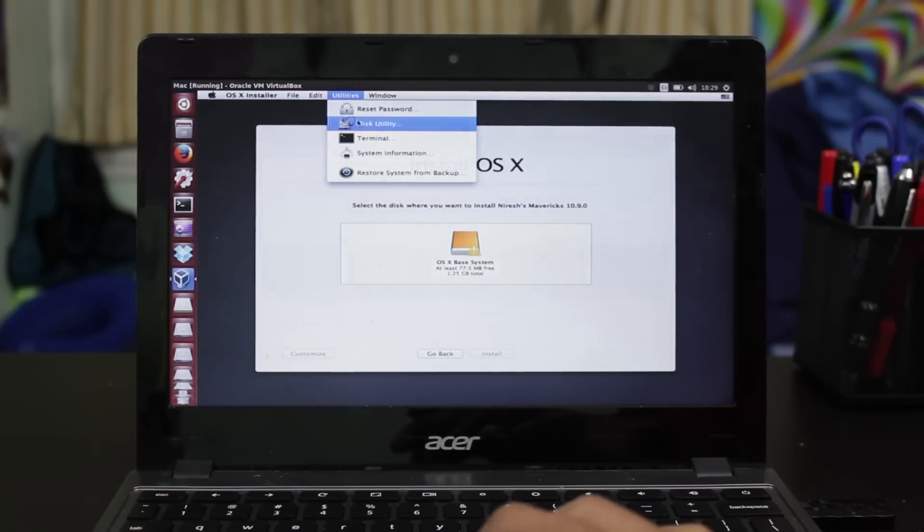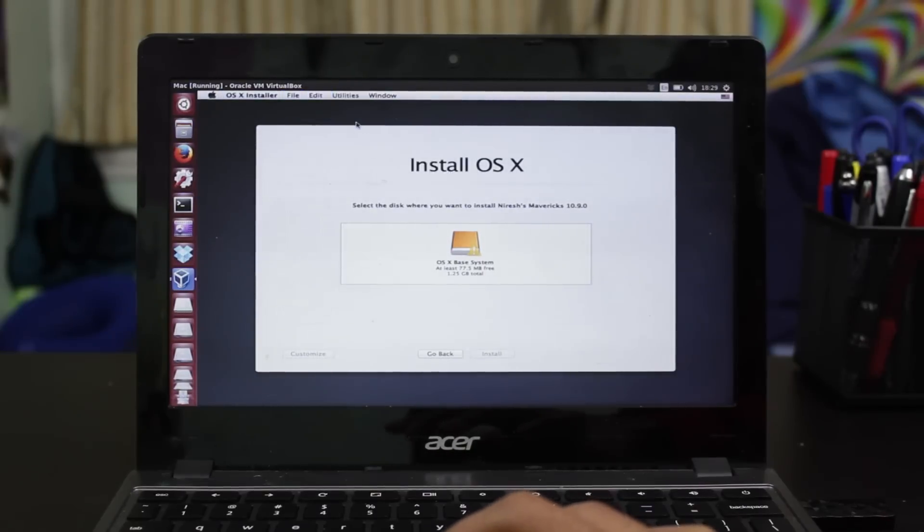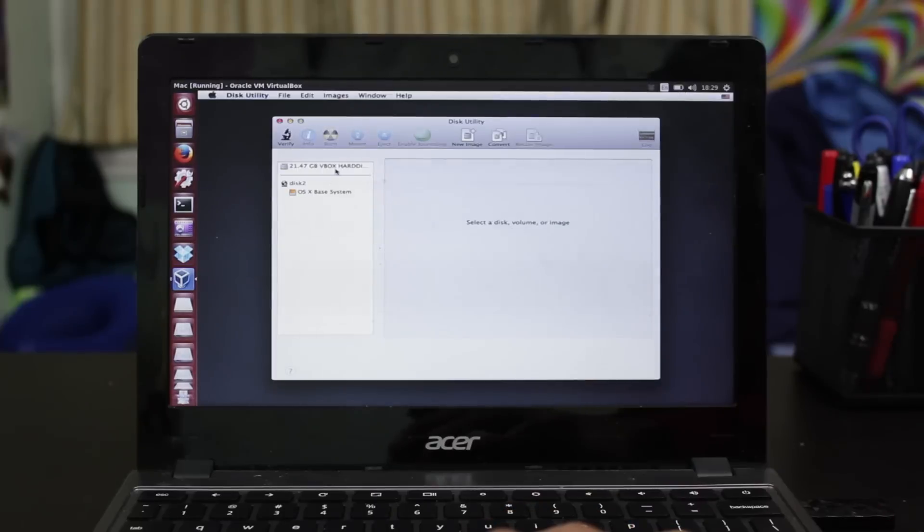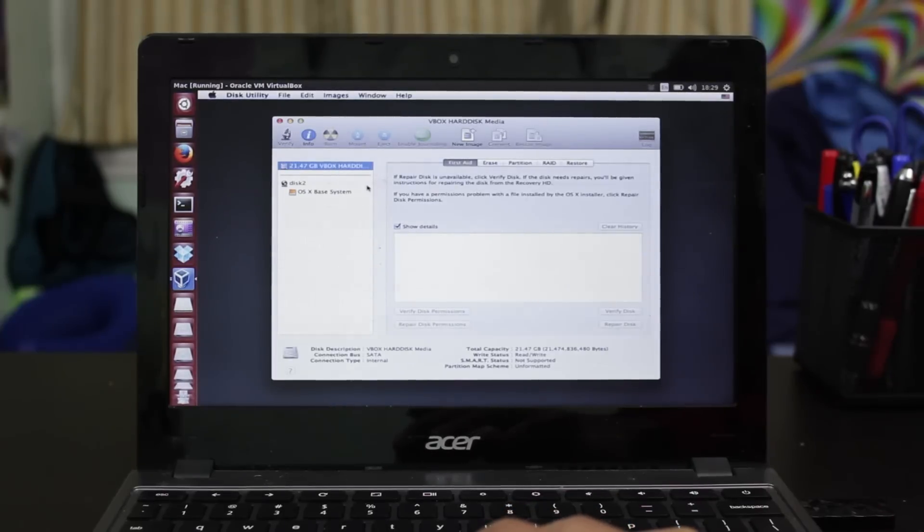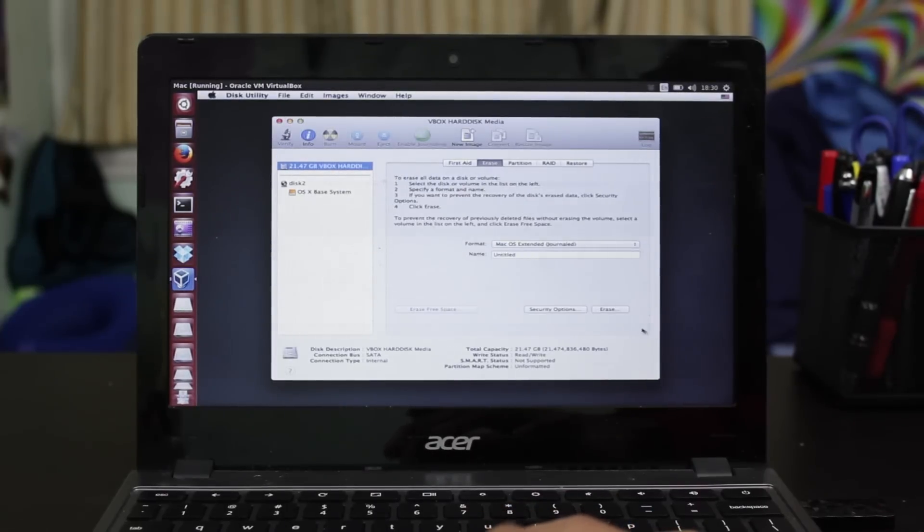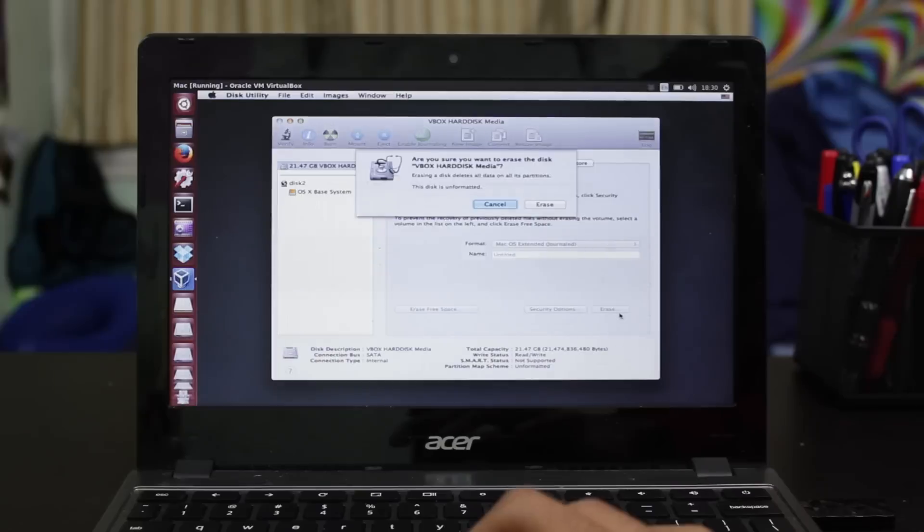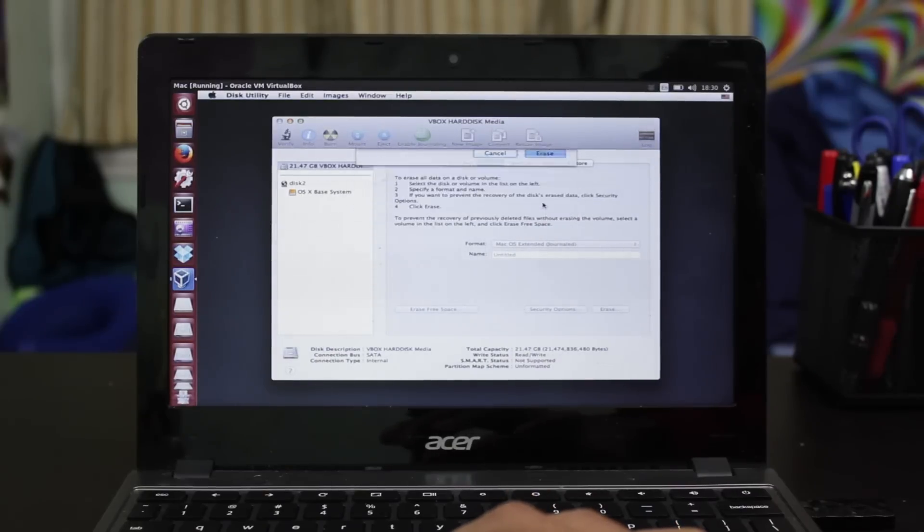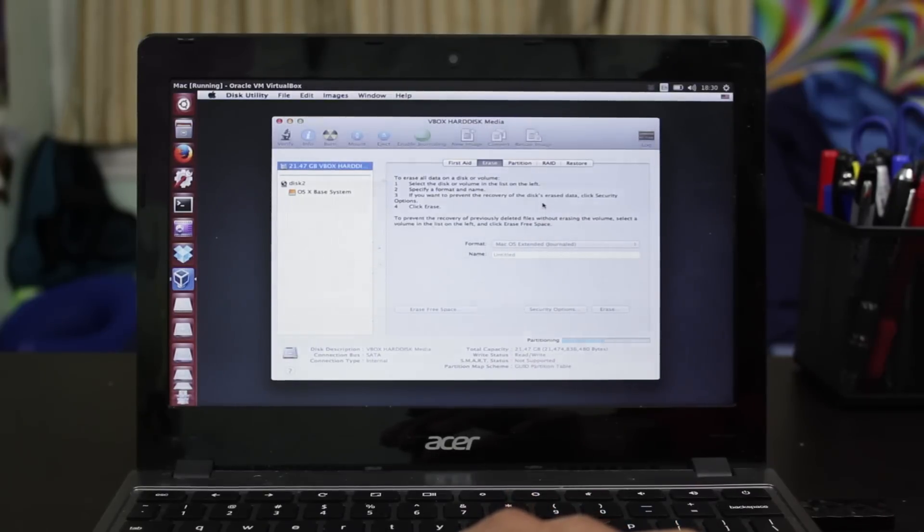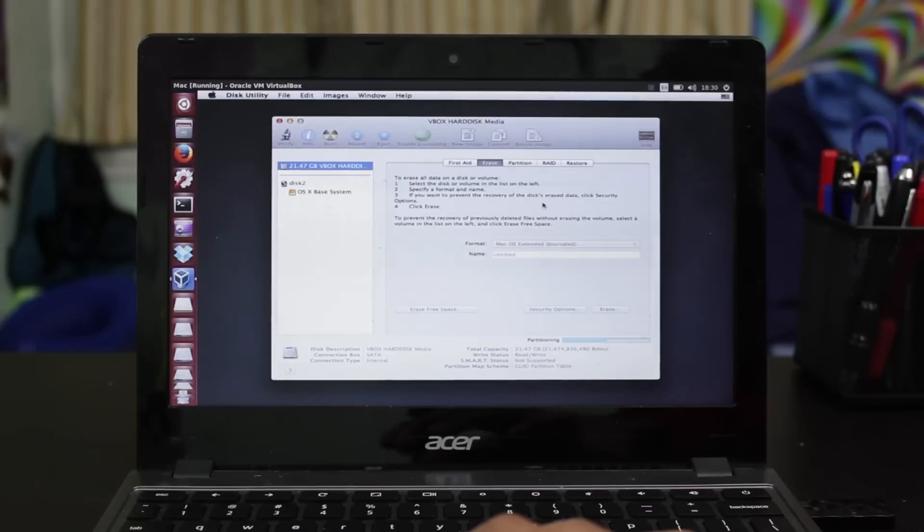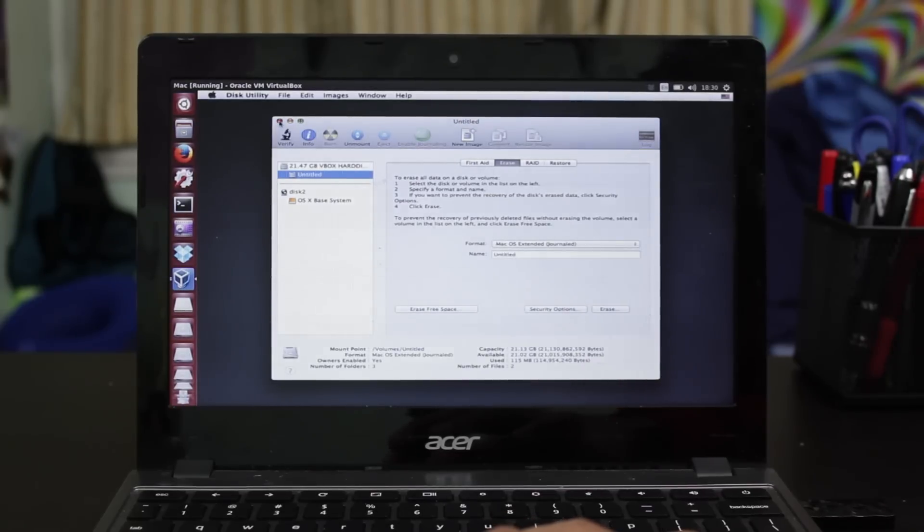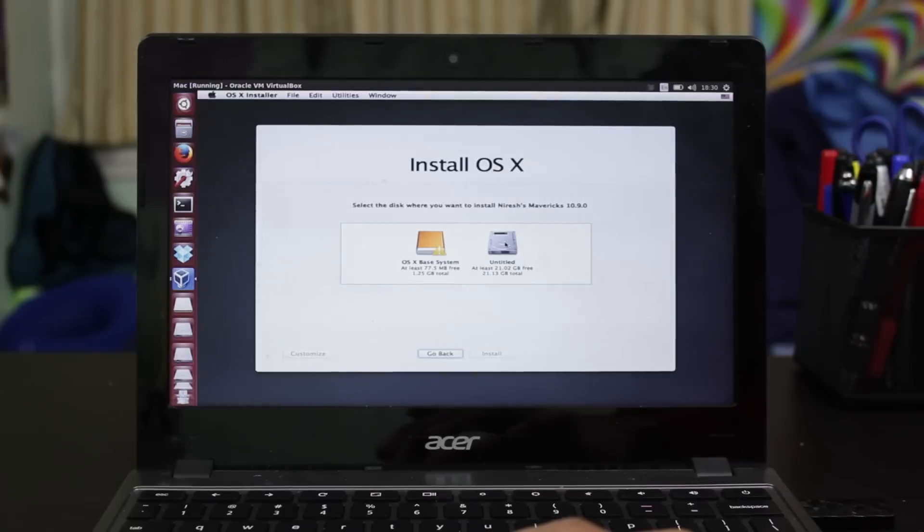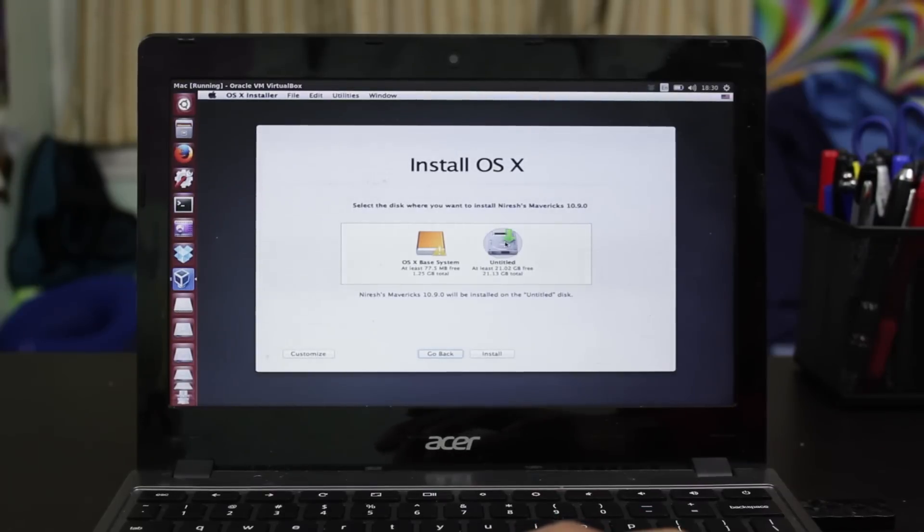Now, go to disk utility, select your virtual disk image, go to erase, and create a new partition. Make sure it's formatted as macOS general partition. Once you do that, you can go back and select that disk image you've created and install macOS to that.